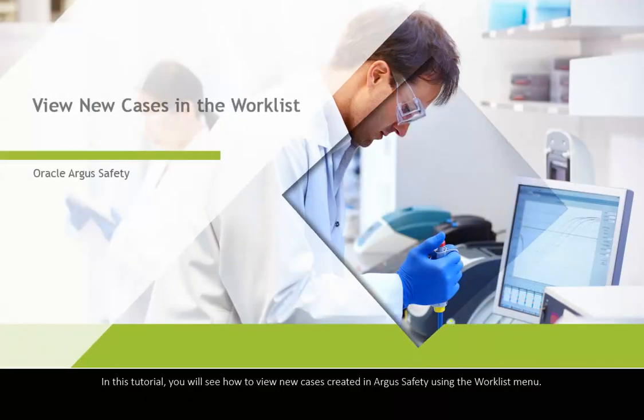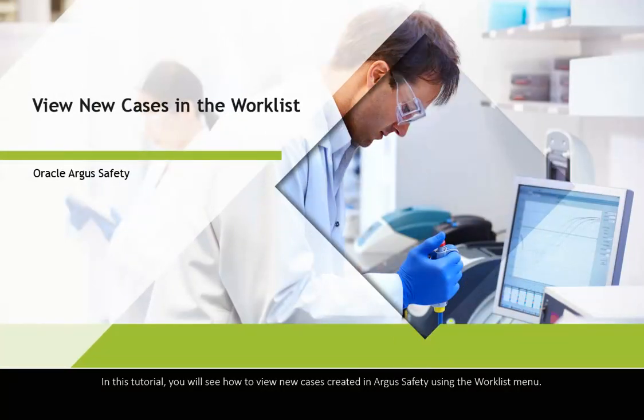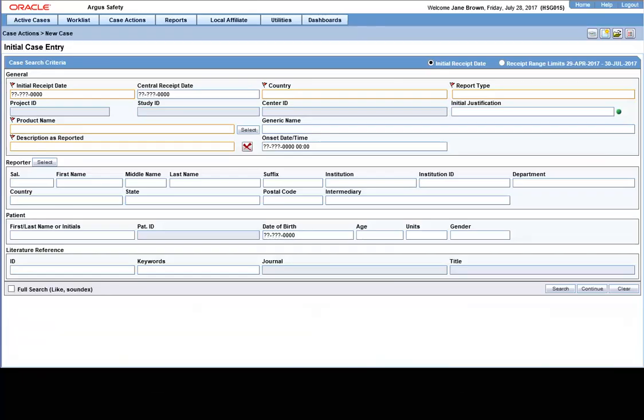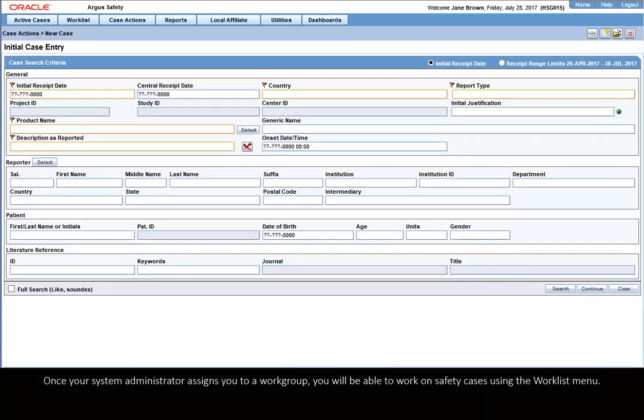In this tutorial, you will see how to view new cases created in Argus Safety using the Worklist menu. Once your system administrator assigns you to a workgroup, you will be able to work on safety cases using the Worklist menu.